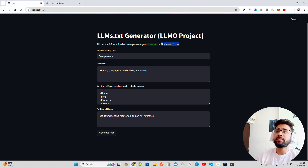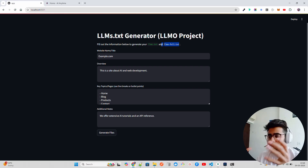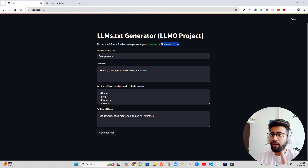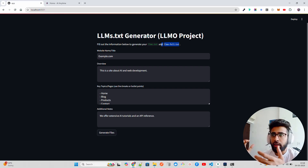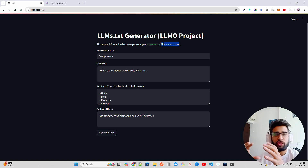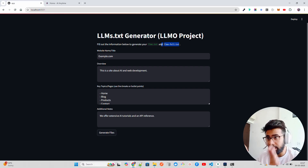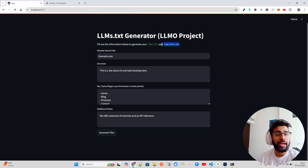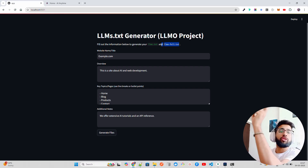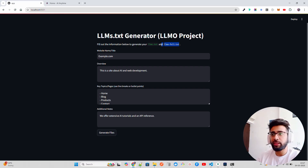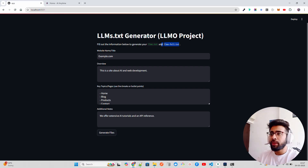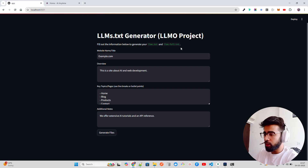I've done research on what companies are already using llms.txt. Cloudflare uses it to make extensive documentation more accessible to LLMs. OpenAI, Perplexity, Anthropic, and ElevenLabs are also using it to make their API and product guide documentation searchable and indexed when users query those tools. I'll share example site links in the description.